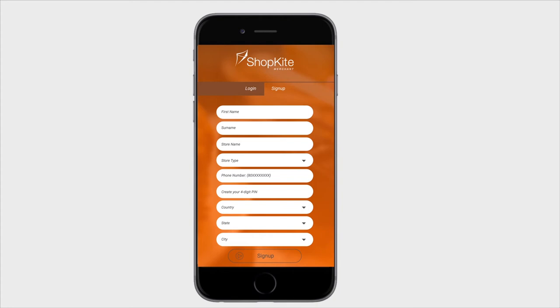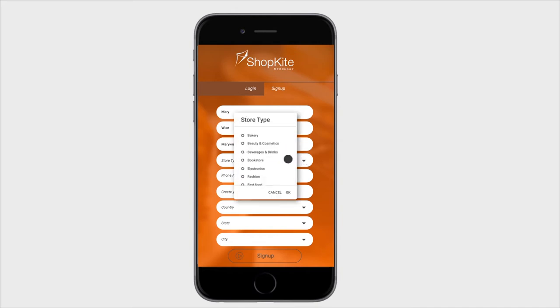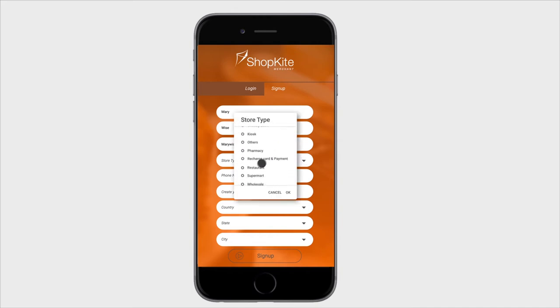So for this experience, my name is Mary, my surname is Wise, and my store name is Mary Wise Supermarket. For store type, I go through the options and I select Supermarket.